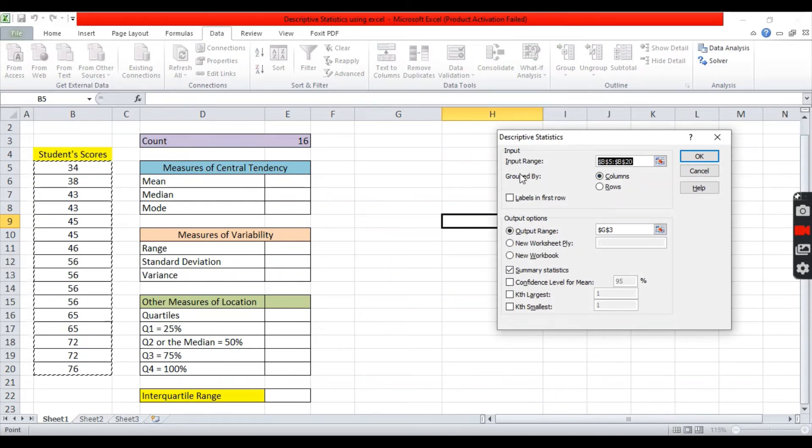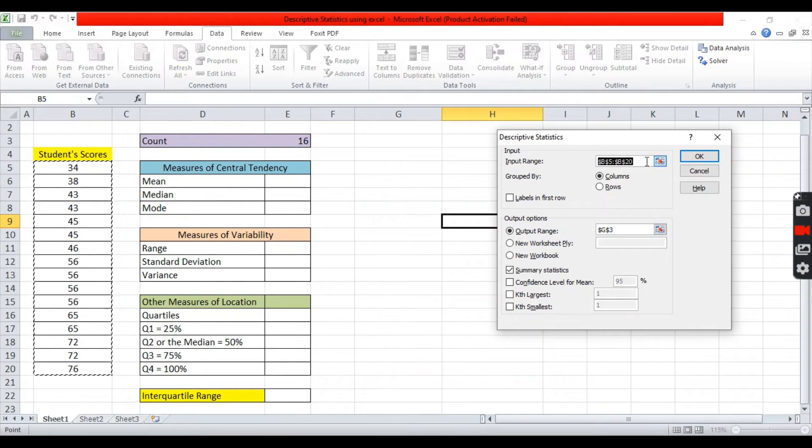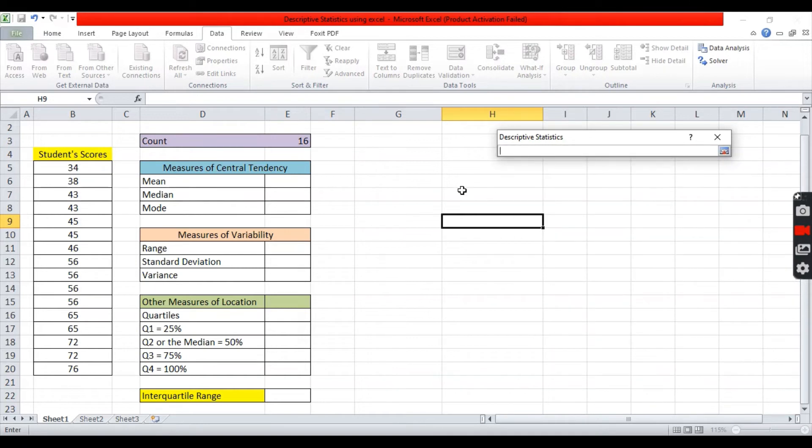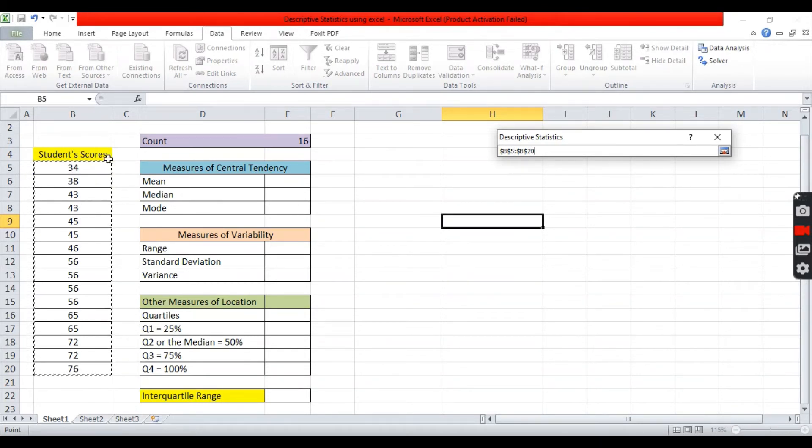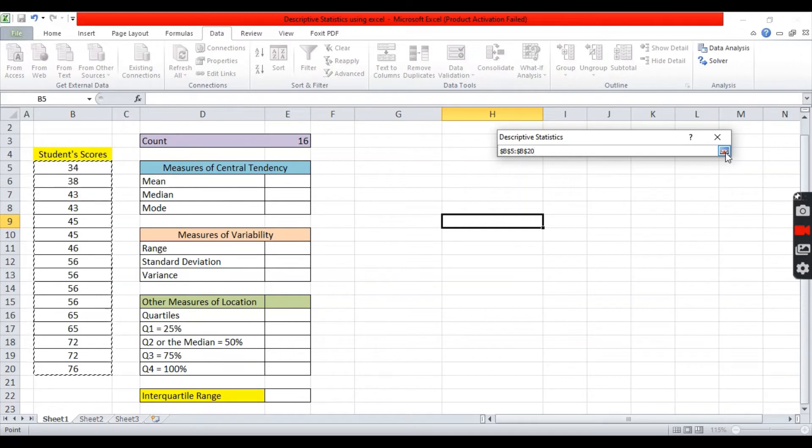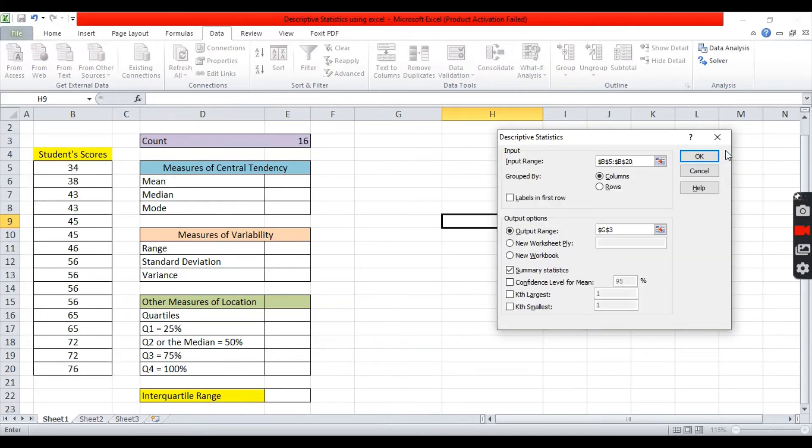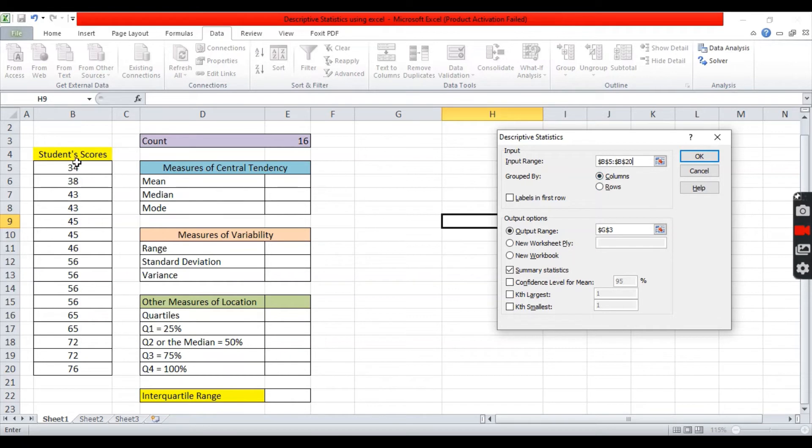In the input box, there is a cell. If it is blank, you can click this icon. This means that you need to select the array of values. You can highlight the student scores. Then, if you want to go back to the window, you need to click this icon. If your data is arranged in vertical order, you can click columns. But, if it is arranged in horizontal order, you can click rows.